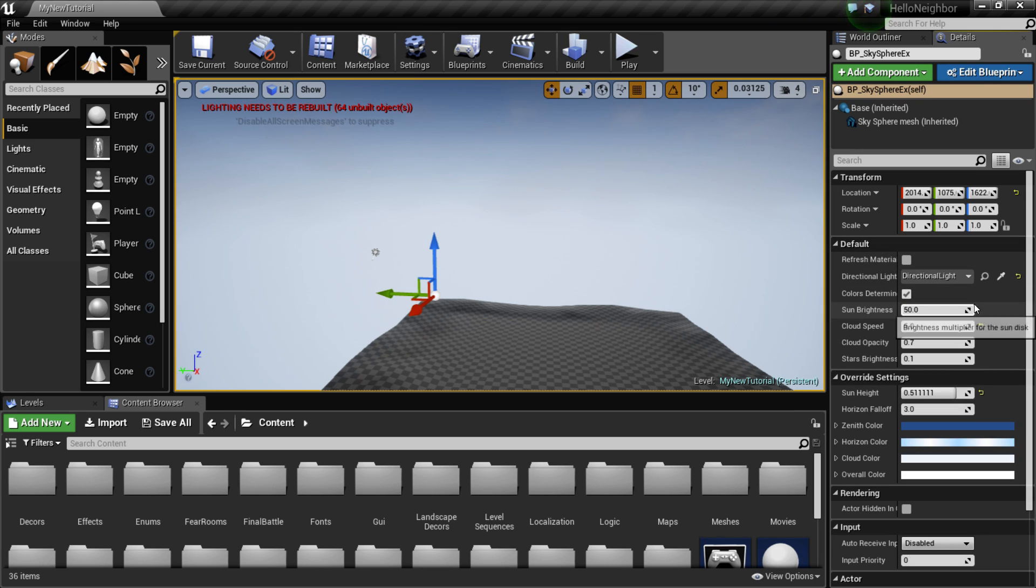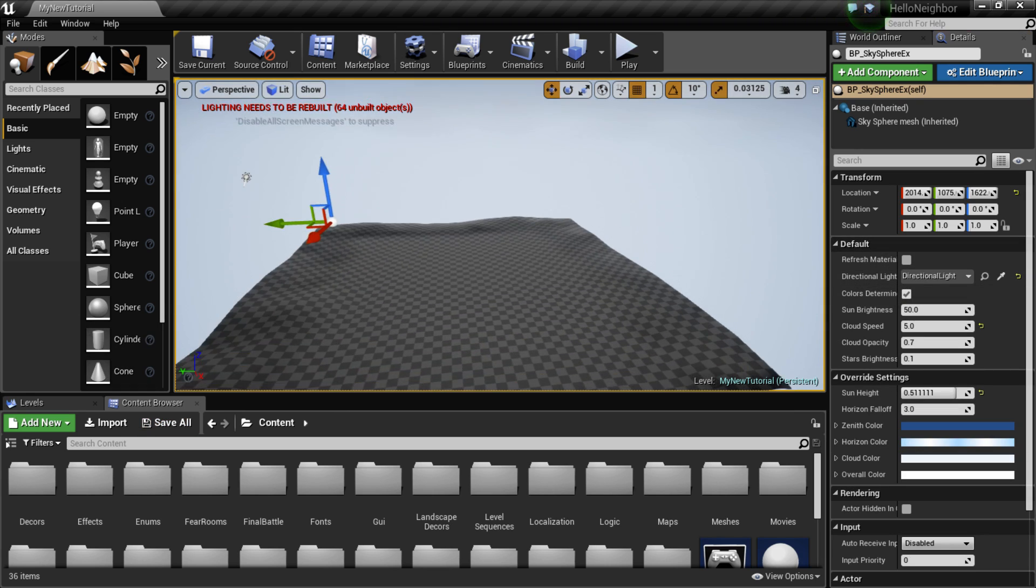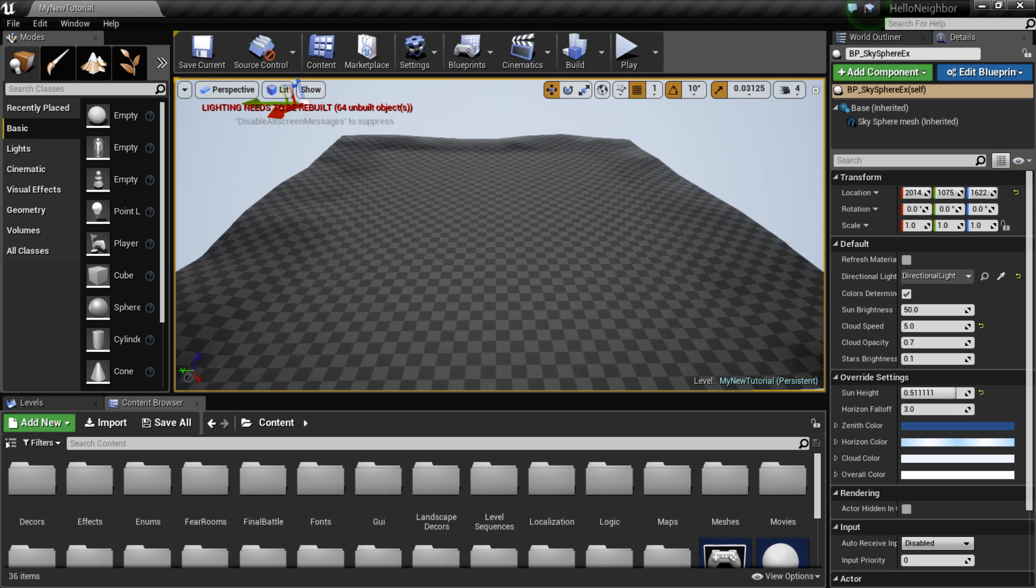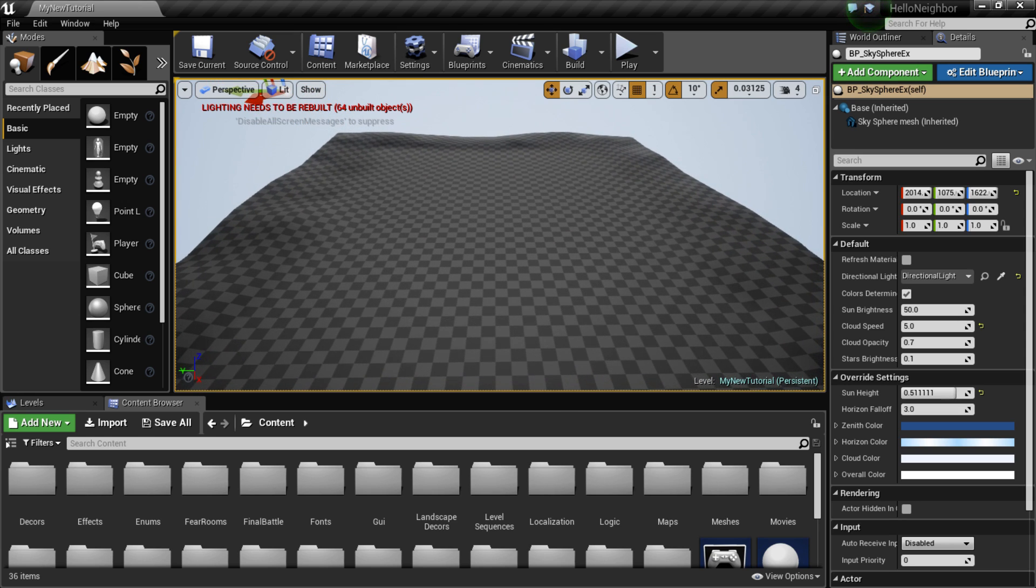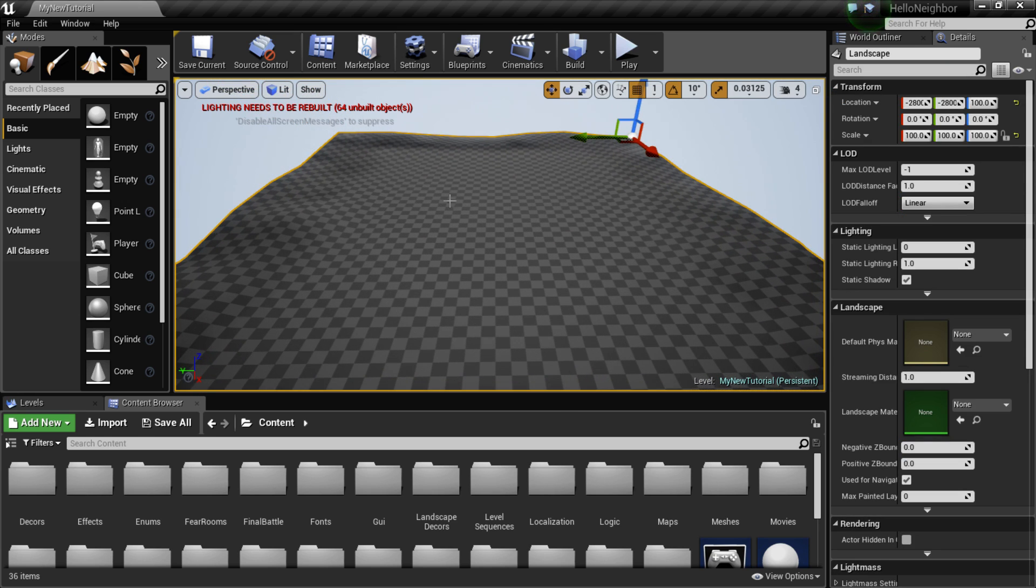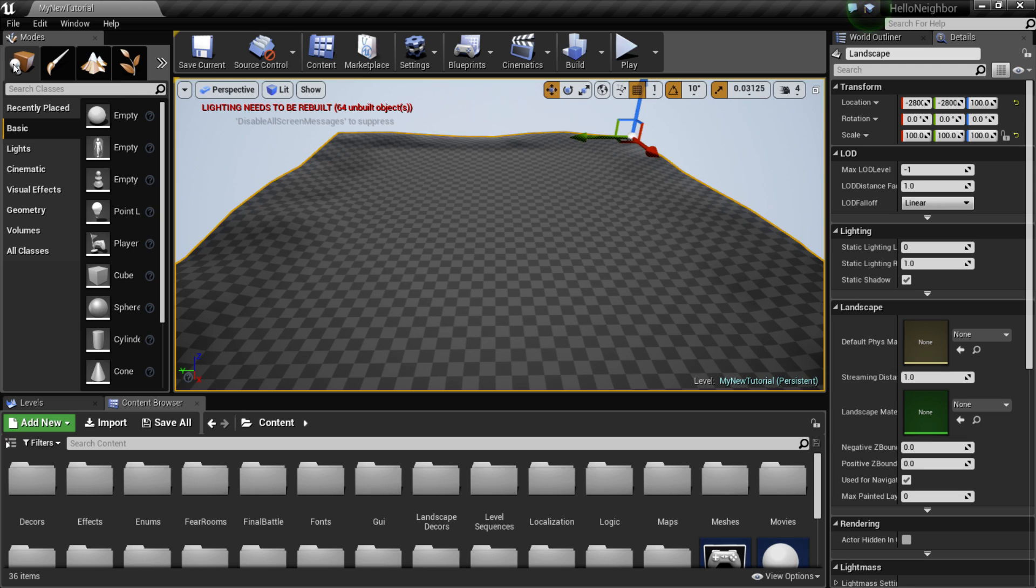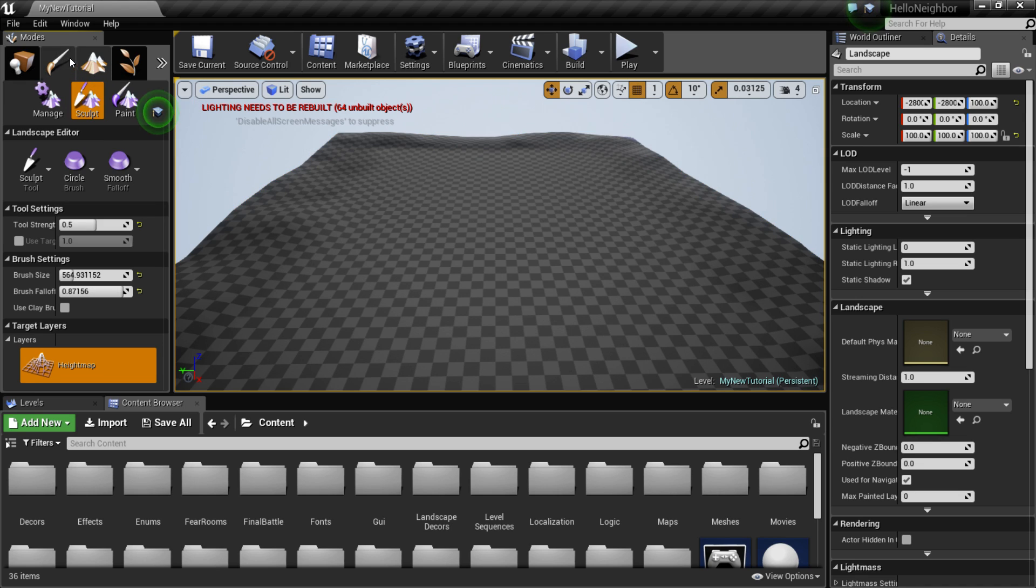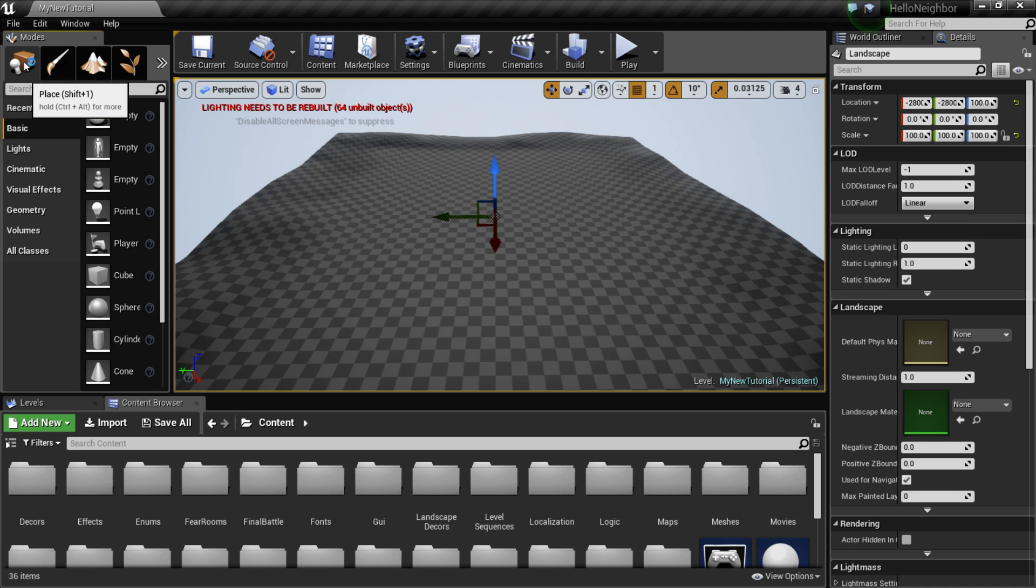Alright, so let's get started with painting our terrain. Select your terrain while in place mode. Over here in the modes tab, make sure you aren't in the landscape mode. You have to be in the place mode.